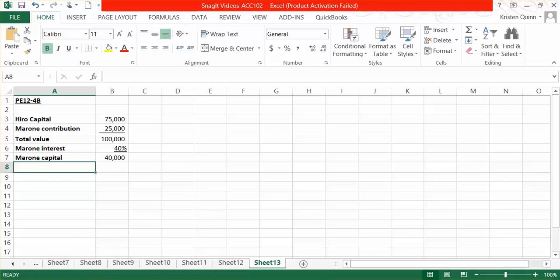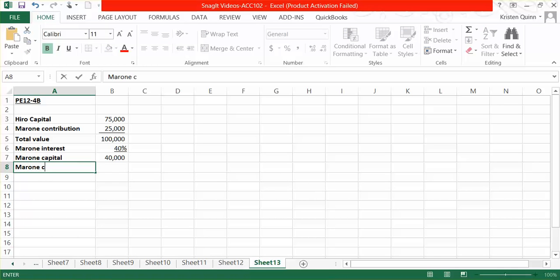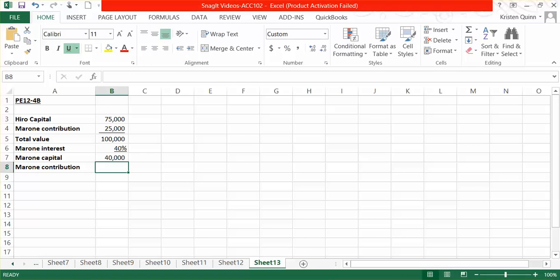In order to calculate the bonus and determine who receives the bonus, we need to compare Marone's capital balance to Marone's contribution of $25,000.